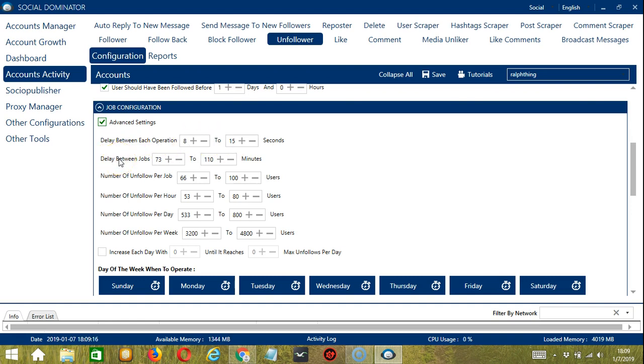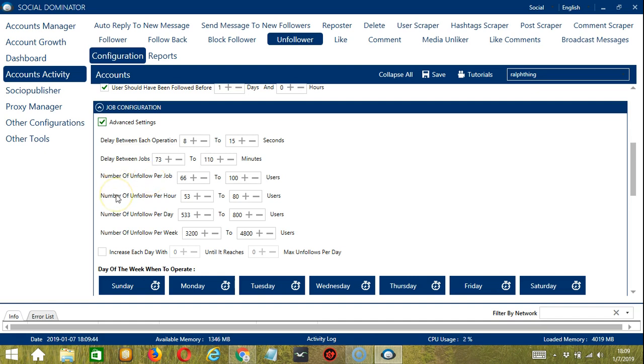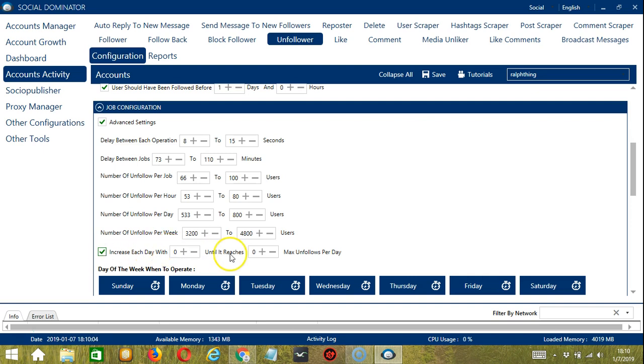Delay between jobs is the number of minutes the software should pause after unfollowing the number of users you set in number of unfollows per job. Number of unfollow per job will allow you to specify the number of Instagram users you want to unfollow per job or per cycle. You may also specify the number of users you want to unfollow per hour, per day, and per week. Click this box if you want to increase each day with a specific number until it reaches another specific number of max unfollows per day.